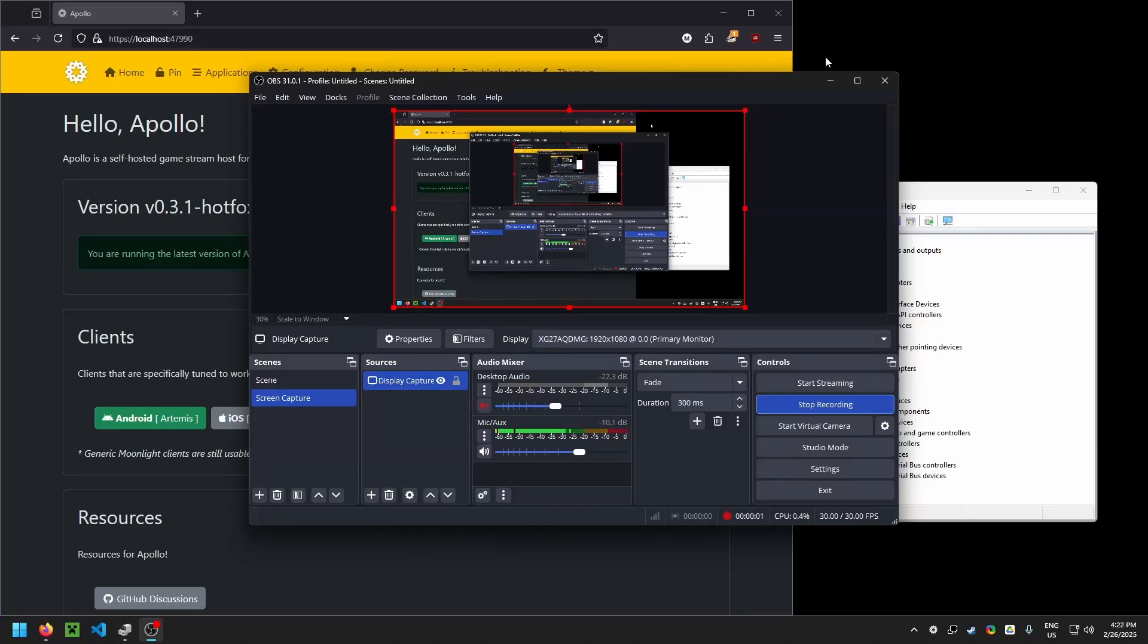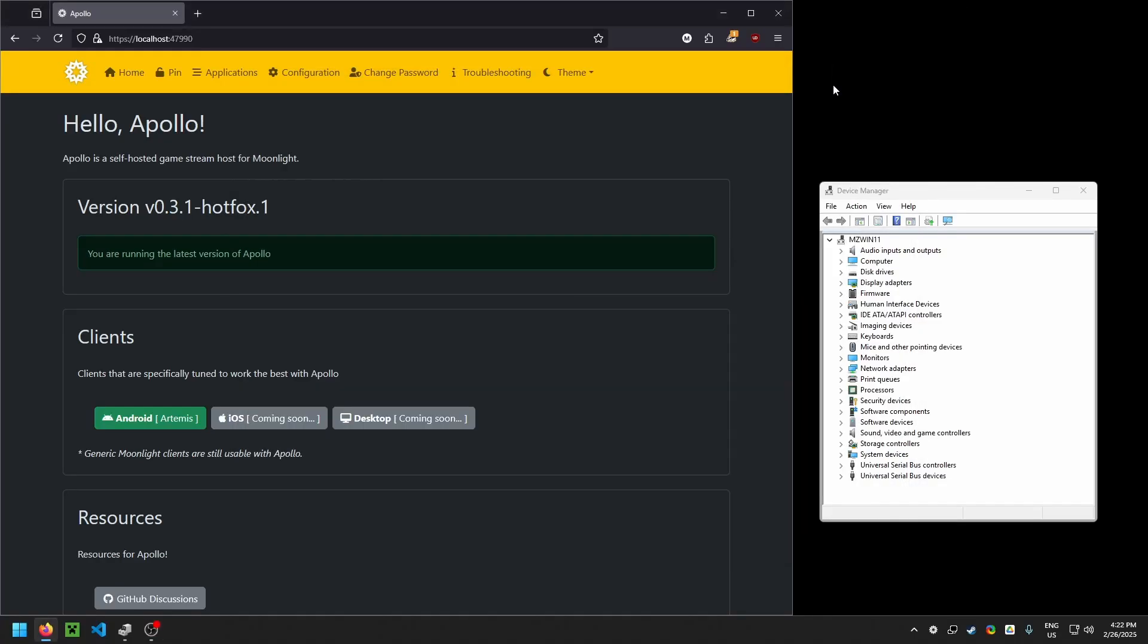This is a demonstration of how to get Apollo and Artemis virtual display working properly for you.